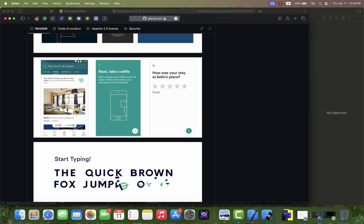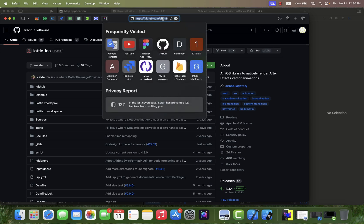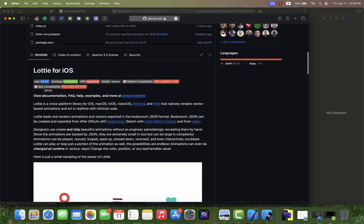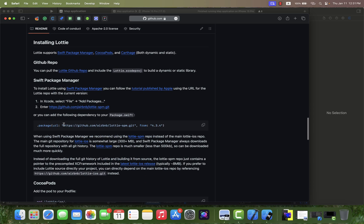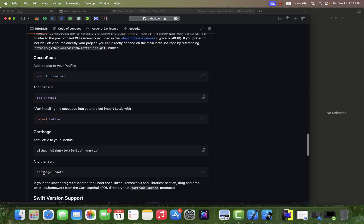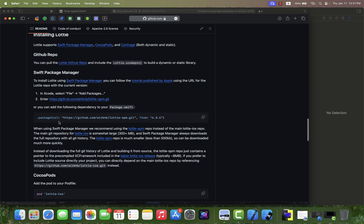I'm using the Lottie framework to have an animated object in my project. First, you should find the Lottie repository on GitHub. There are three ways to add the Lottie framework to your project: you can use Swift Package Manager (SPM), CocoaPods, or Carthage. In this video I prefer to use Swift Package Manager.